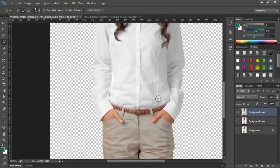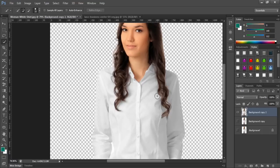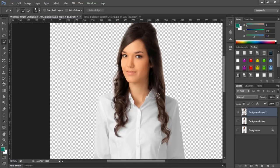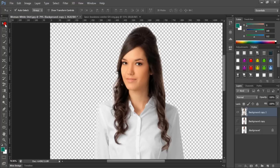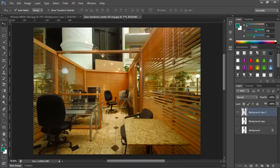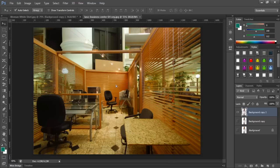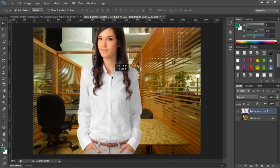As you see here we have a background coming to a new layer. So all we got to do now is to go to move, select the layer, and put it in the next background.